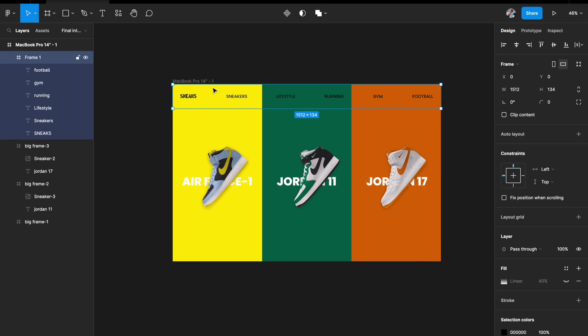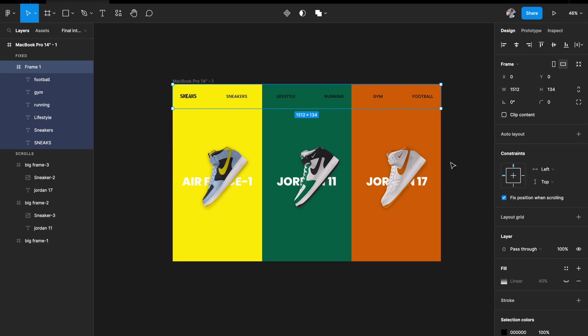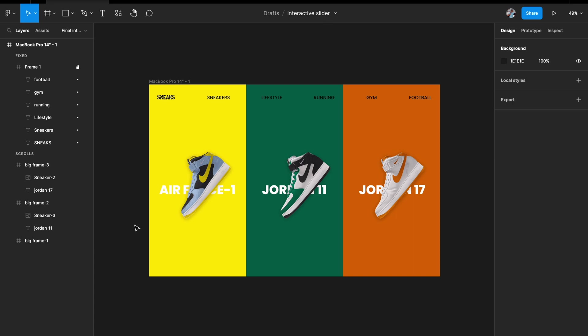I'll set the navbar to fix position while scrolling, and lock it so it's not accidentally changed. Now the images and artboard are ready. The next step is to create the different interaction states.